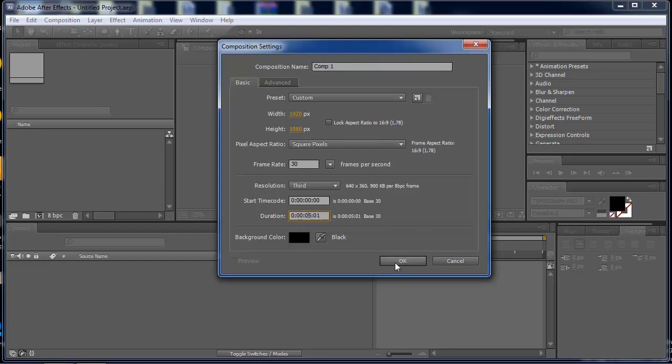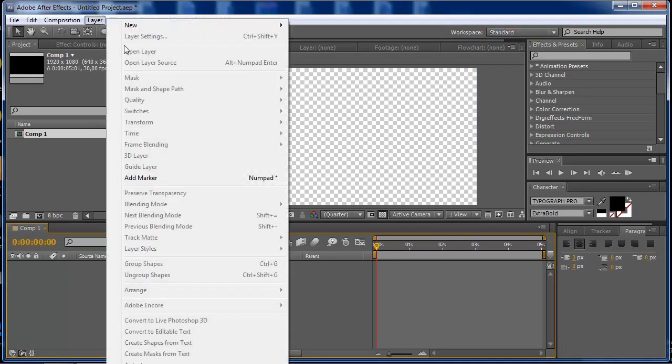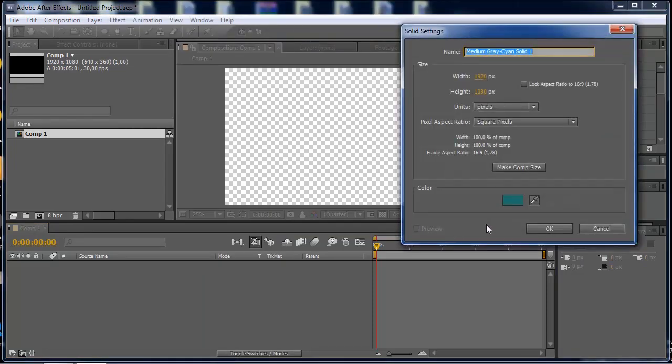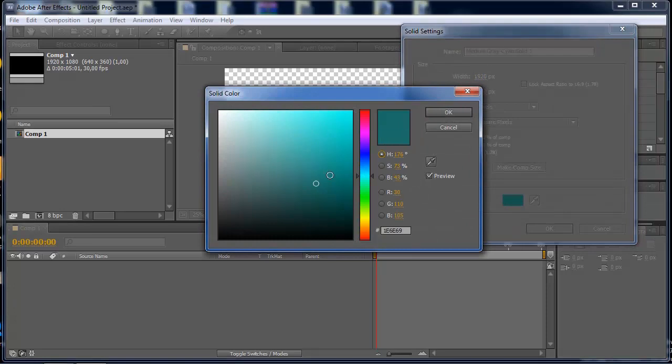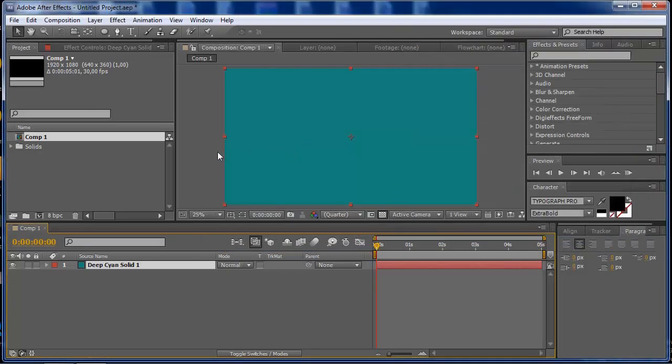What I need to do now is add a background here for us to start our animation. I'm going to Layer, New Solid and I'll just leave these colors a little bit more bright for us to see the shapes working.